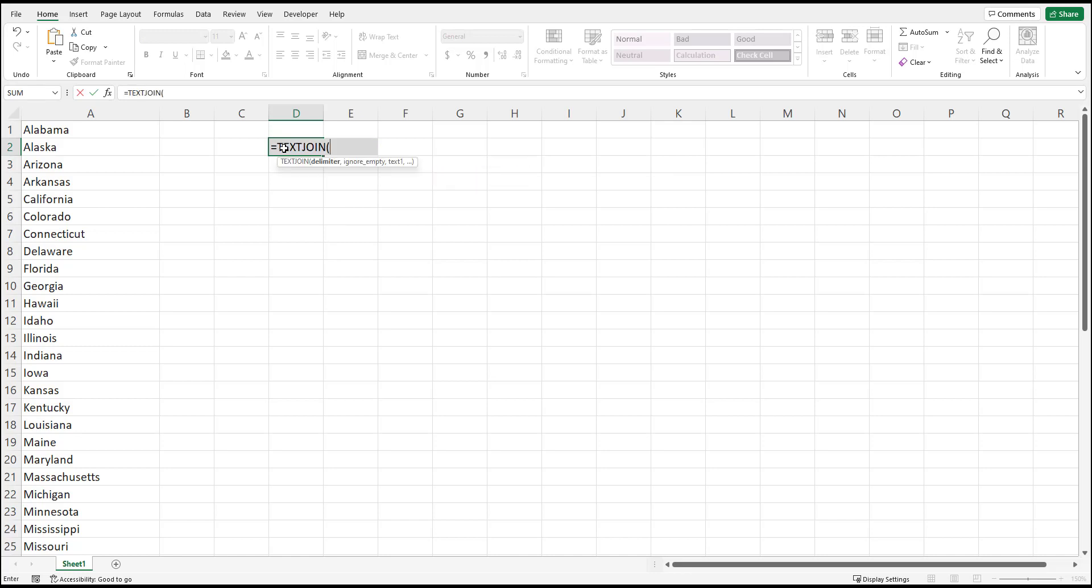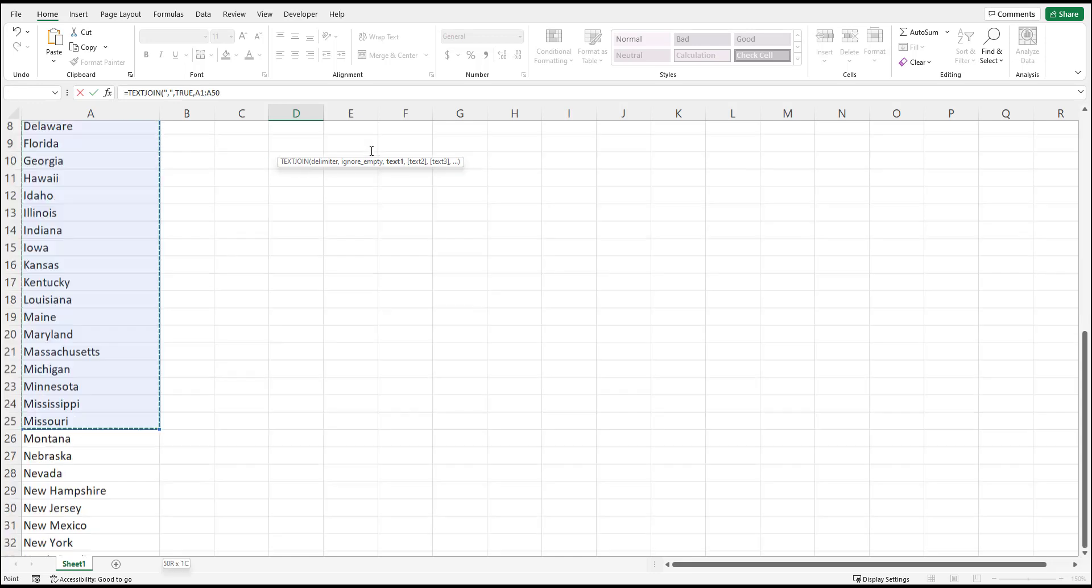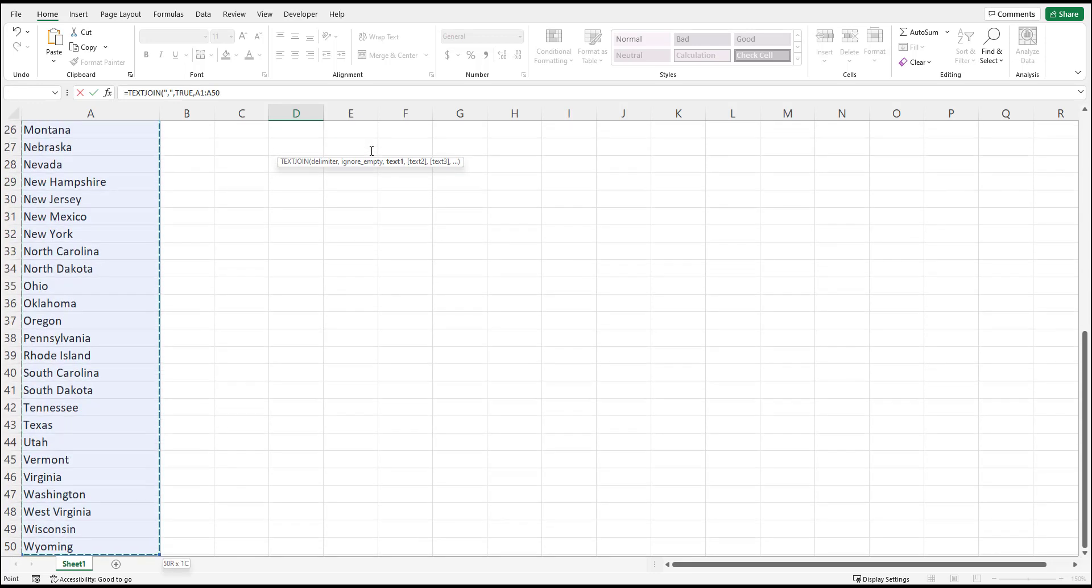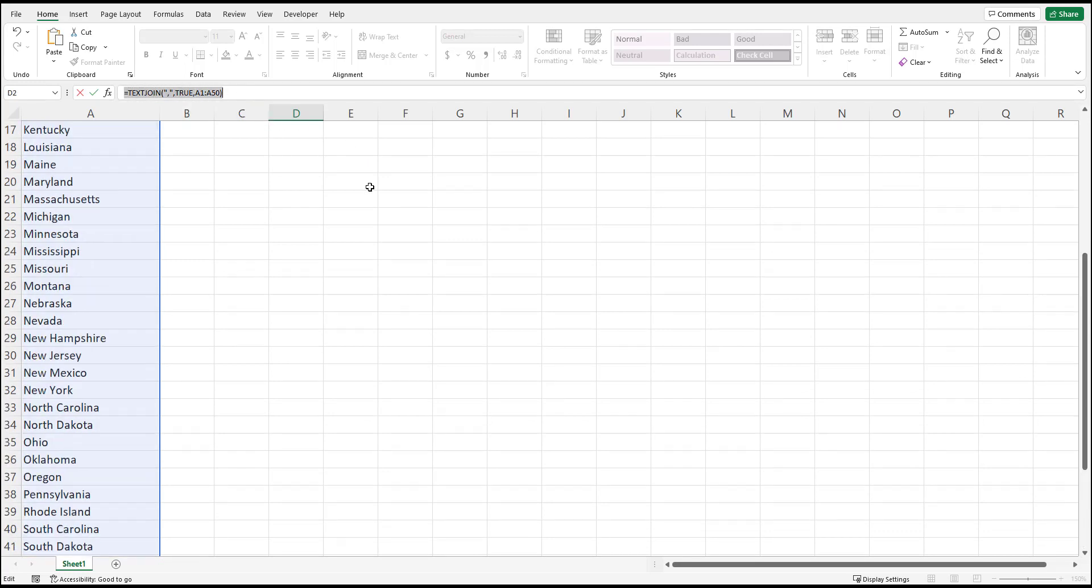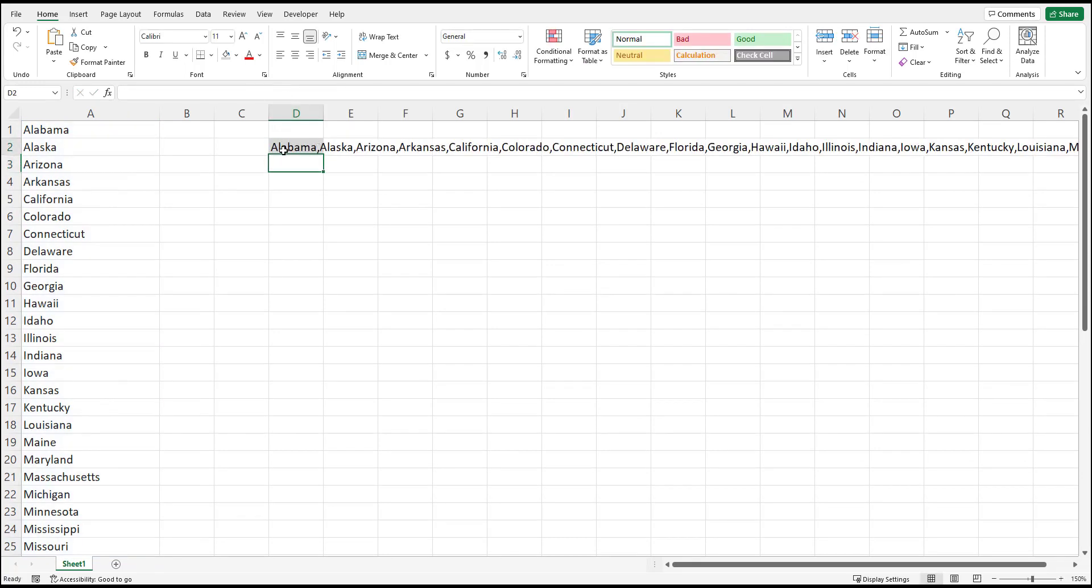All you have to do is enter the formula TEXTJOIN into an empty cell. Enter the delimiter, so this is what you want to separate the data by. In this case we're going to use a comma and then I always select true as the next feature, ignore empties, you don't have to, and then you select the range of your data. In this case A1 through A50 since we are using a list of the 50 states of the United States. Then you just press enter and voila you have a comma-separated list.